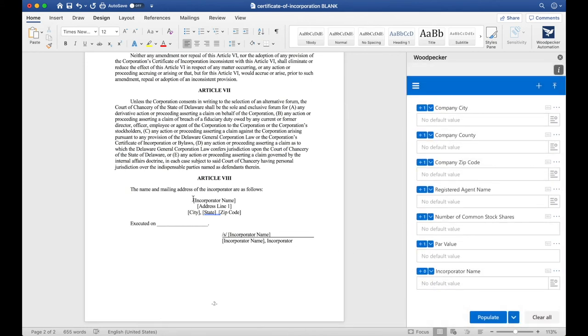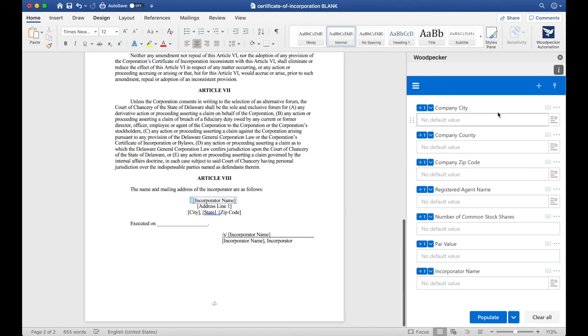Now, let's select Incorporator Name once again. Click the plus button, and then we're going to do the same thing for Address Line 1, City, State, and Zip Code.